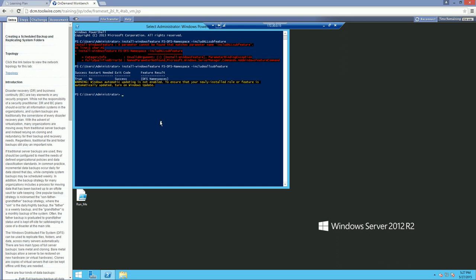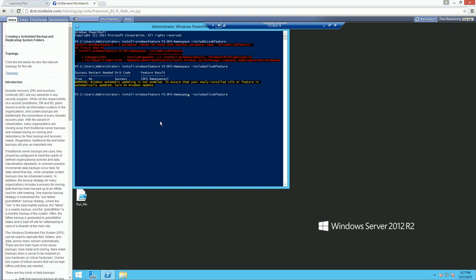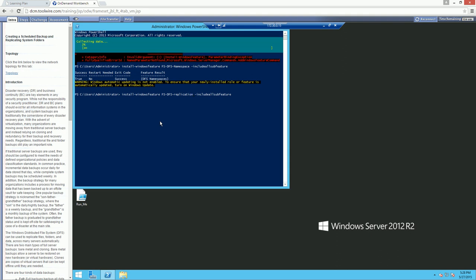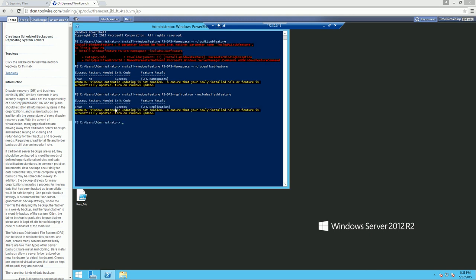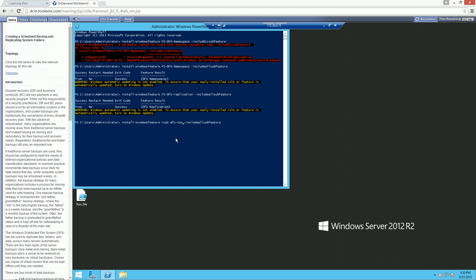Now that we did our namespace, we're going to install our replication. Delete the word 'namespace' and type in 'replication,' then include all sub-features. Once that's done, we're going to install our RSAT management console. We no longer say 'file share' — we need to be able to see our console, so that's RSAT-DFS and then the console.